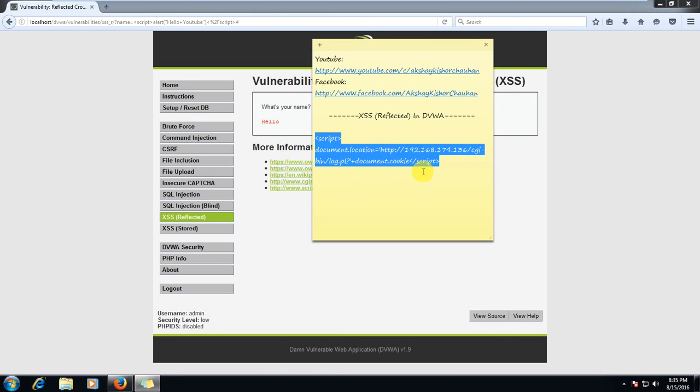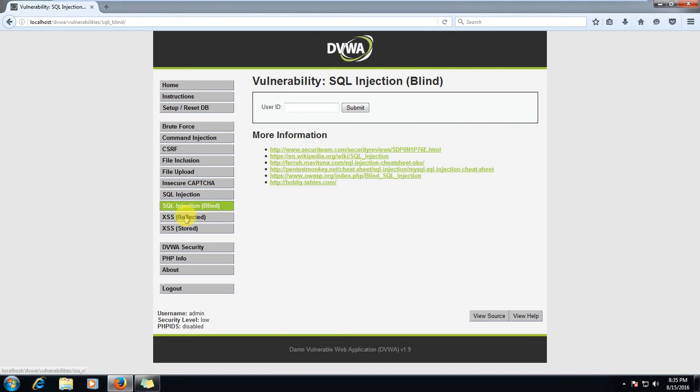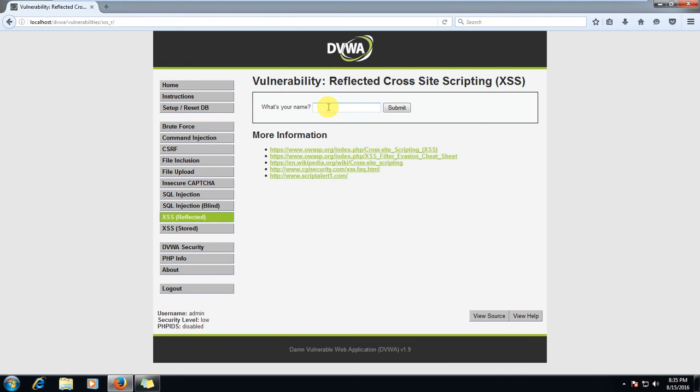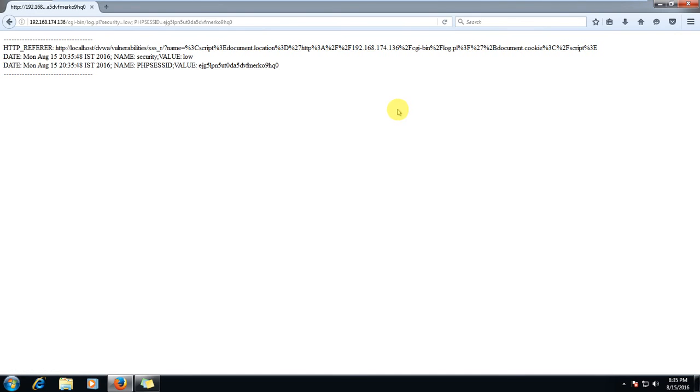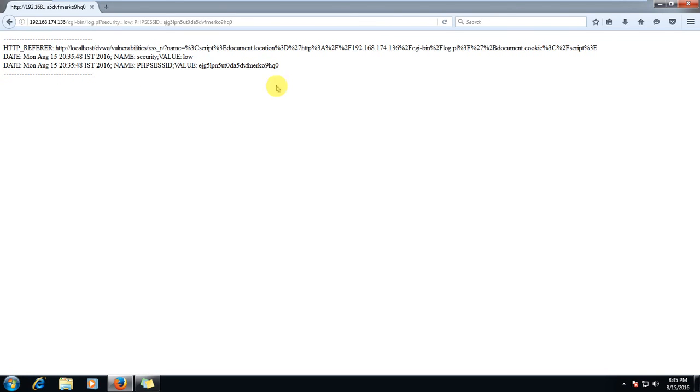So we will copy this. Press ctrl-c. Now here we will paste and click submit. Let's see what happened. Boom, something happens. We don't have to worry about this.